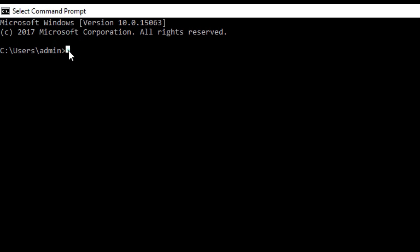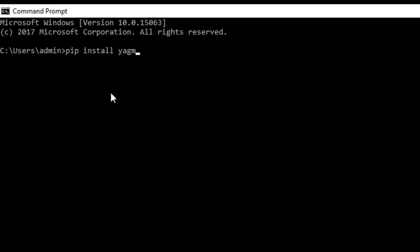After installing PyAudio, you also need to install another package called yagmail. These three libraries must be installed on your machine before running the script.